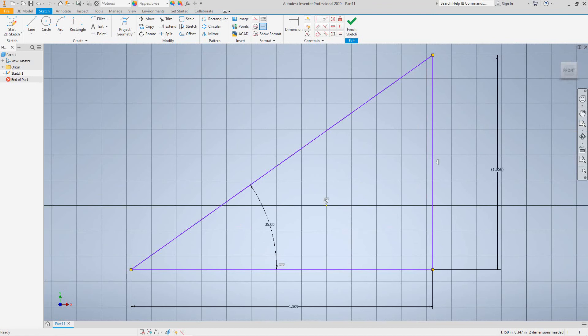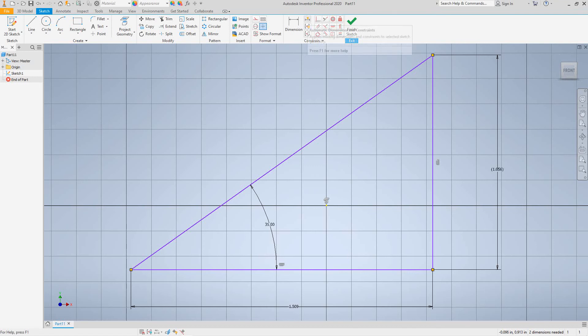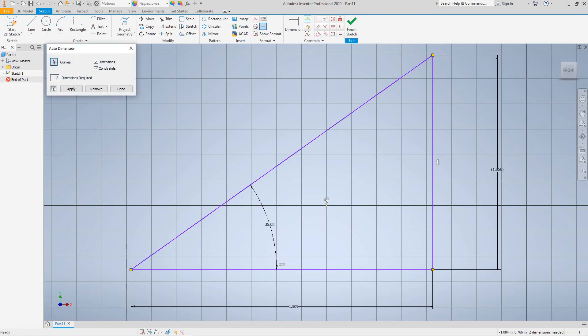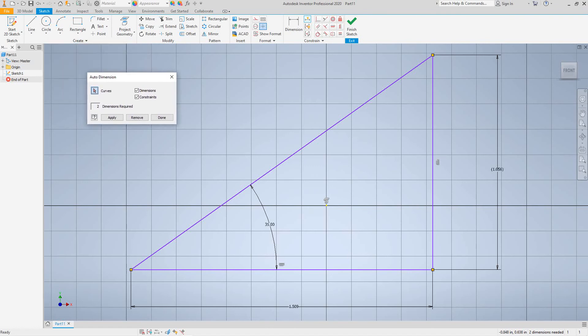And now let's have a quick look at using auto dimension control here. So how that works is you'll select this icon on the constraints, the very top, and select it. And then this dialog box here pops up and what this dialog box does, it indicates here it says dimensions required. It's got two dimensions that are not showing up. So basically all you need to do there is just click apply.